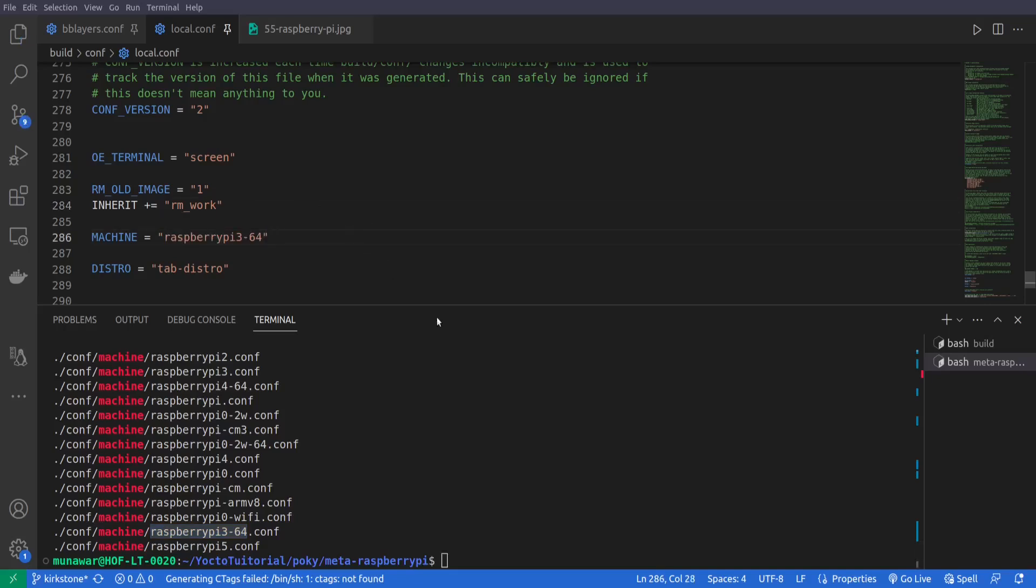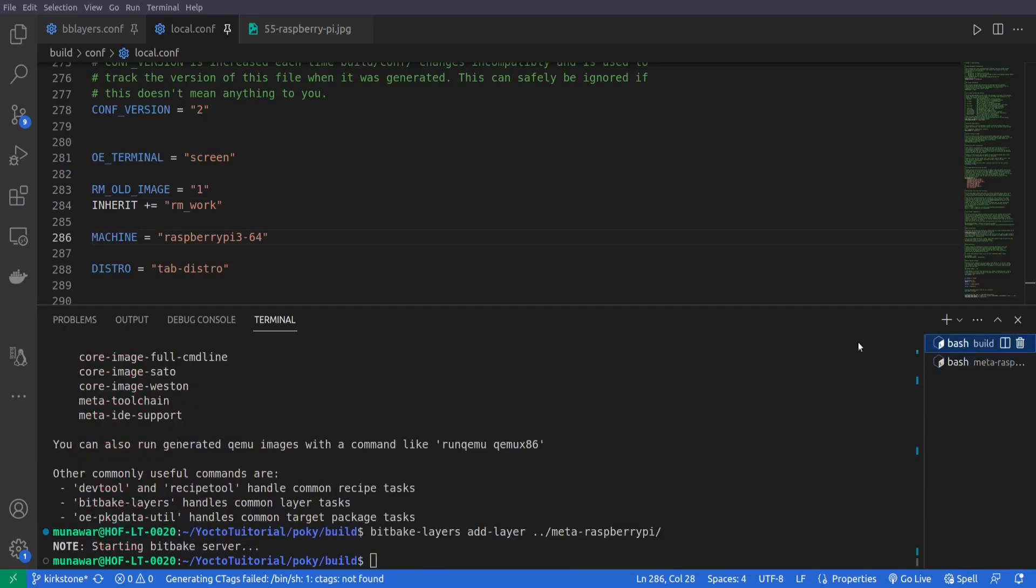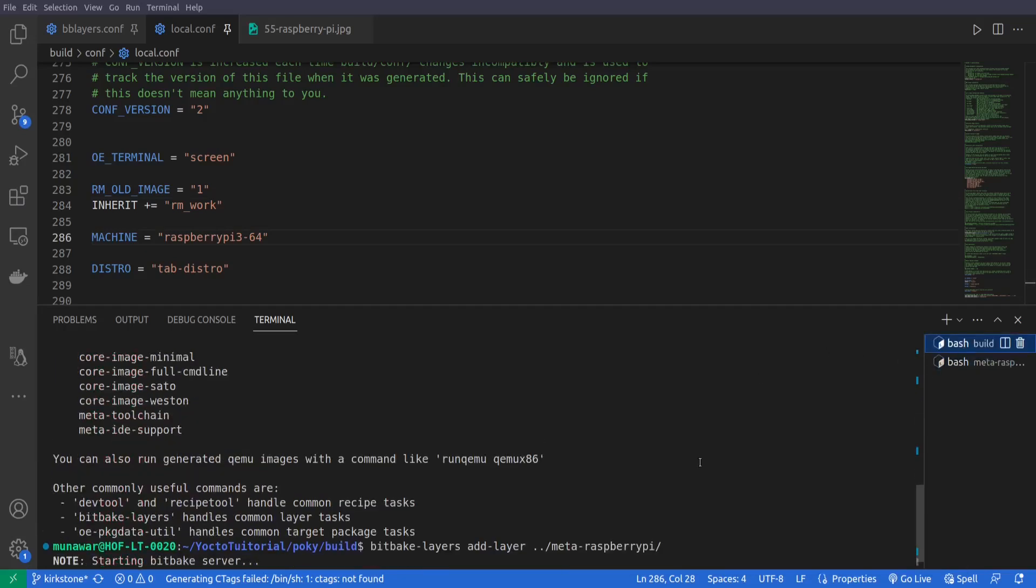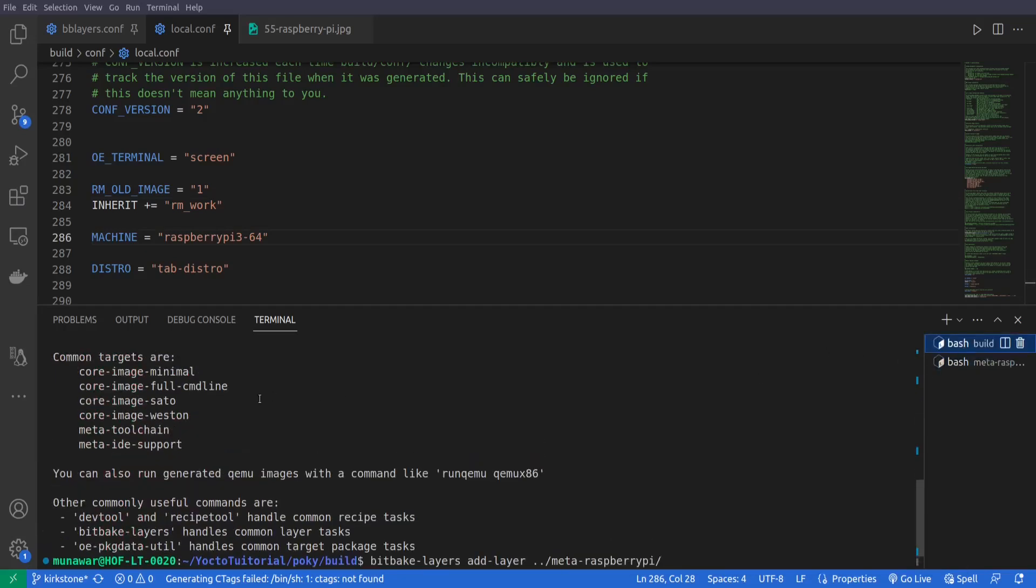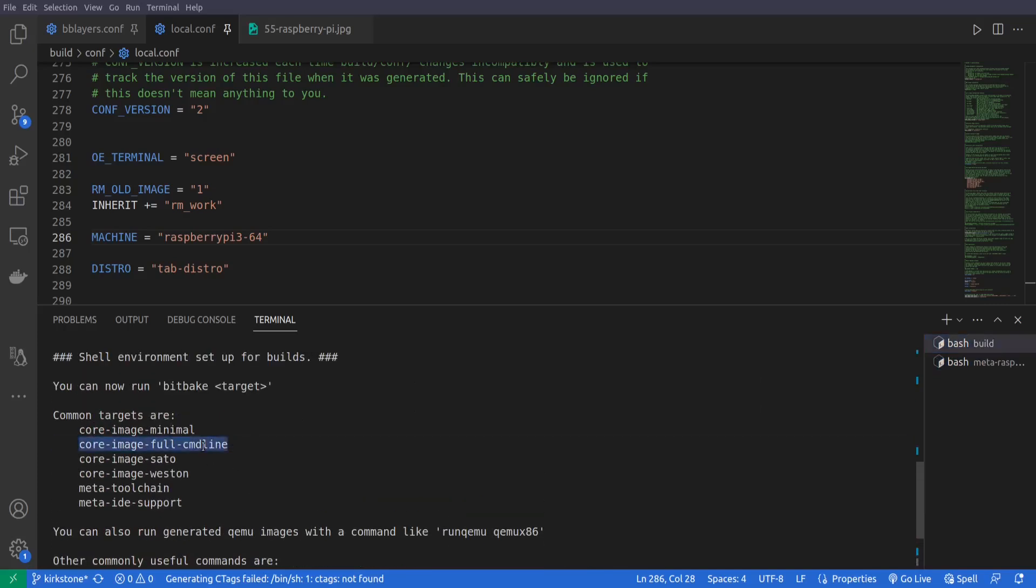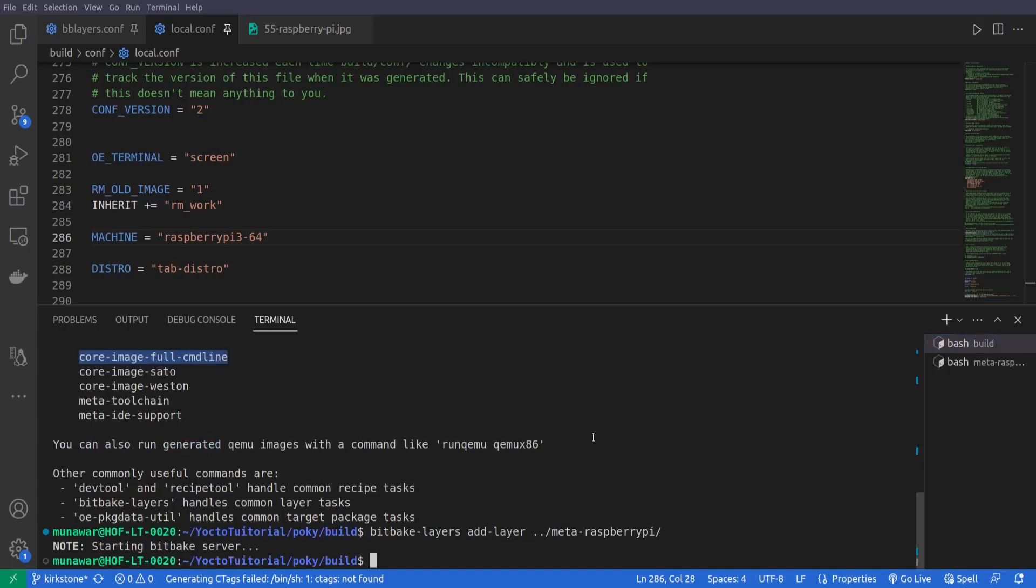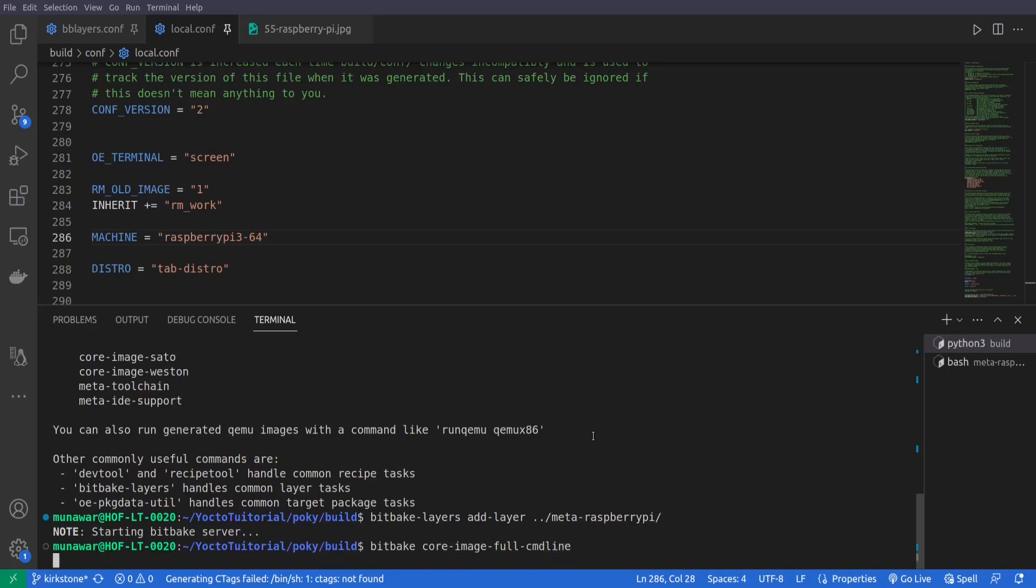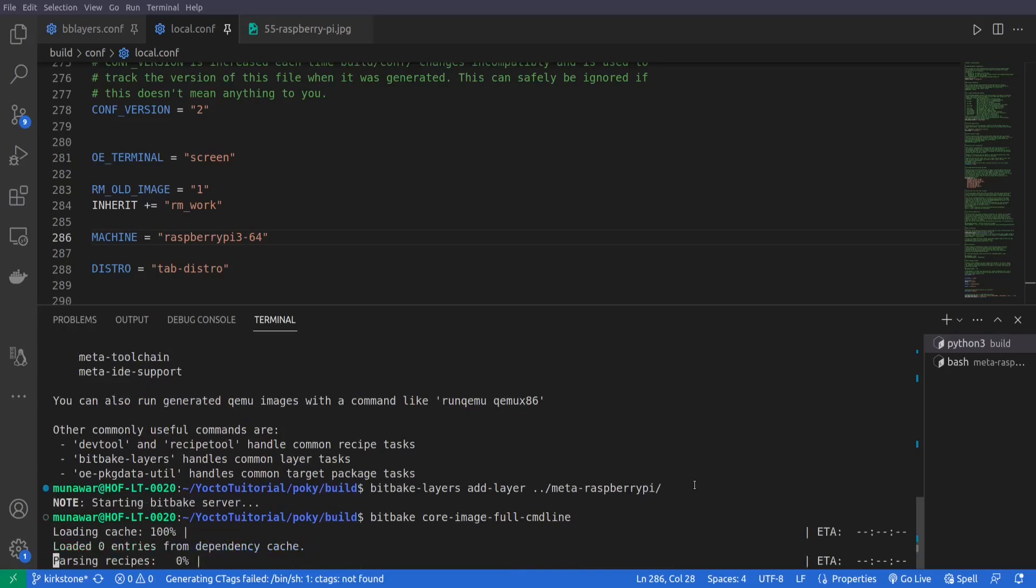So now in our build folder here we will again build a core image minimal. So we'll do again bitbake core-image-minimal, so the build should start now.